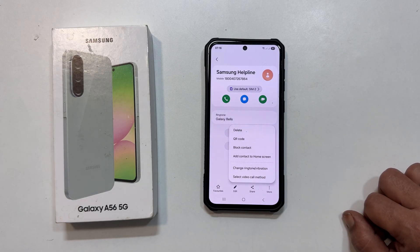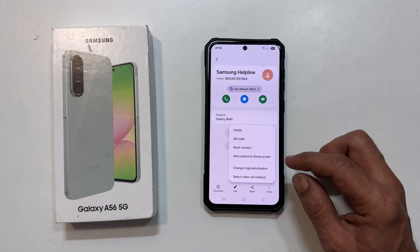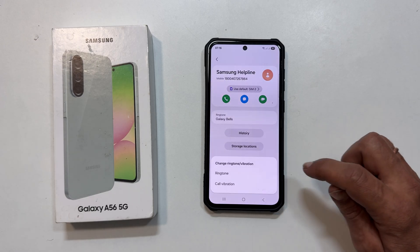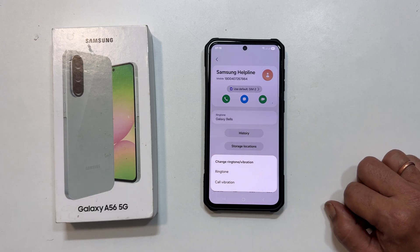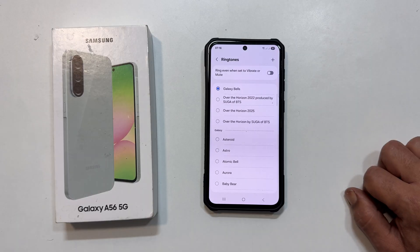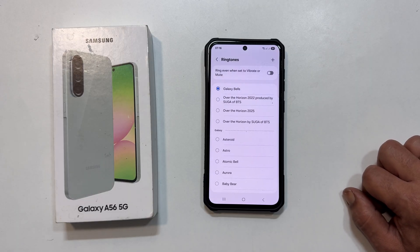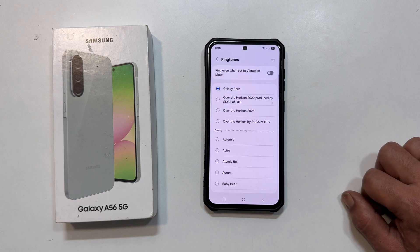From the menu, choose Change Ringtone or Vibration, then Ringtone again. If it is your first time, you might get a pop-up asking for permission to access your media — just grant it.